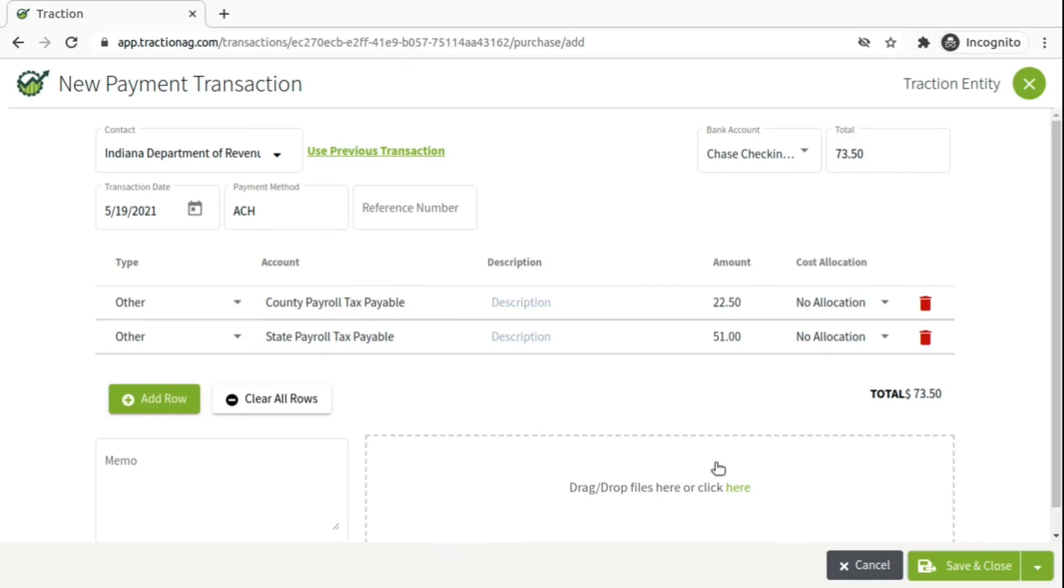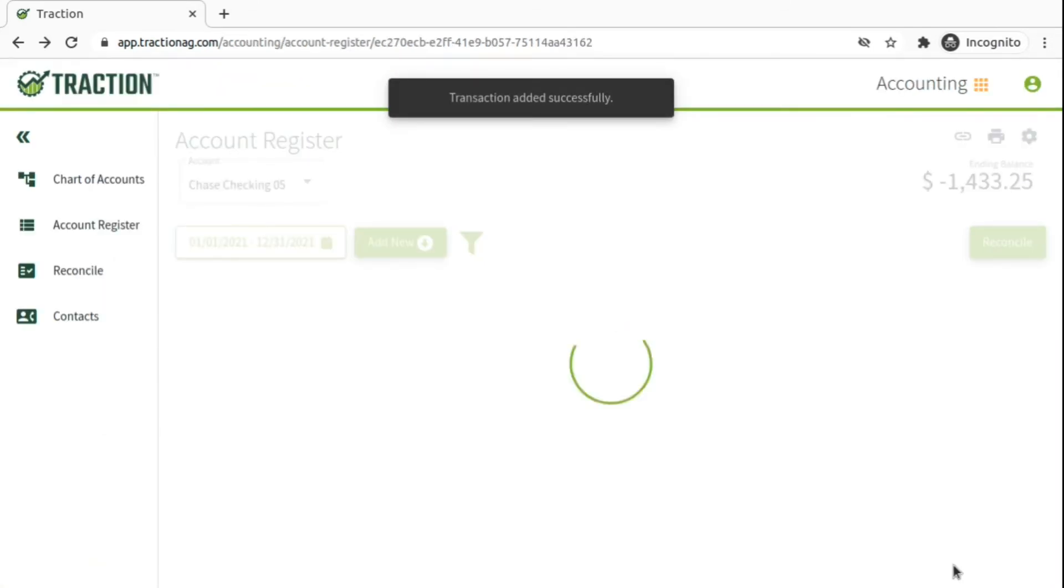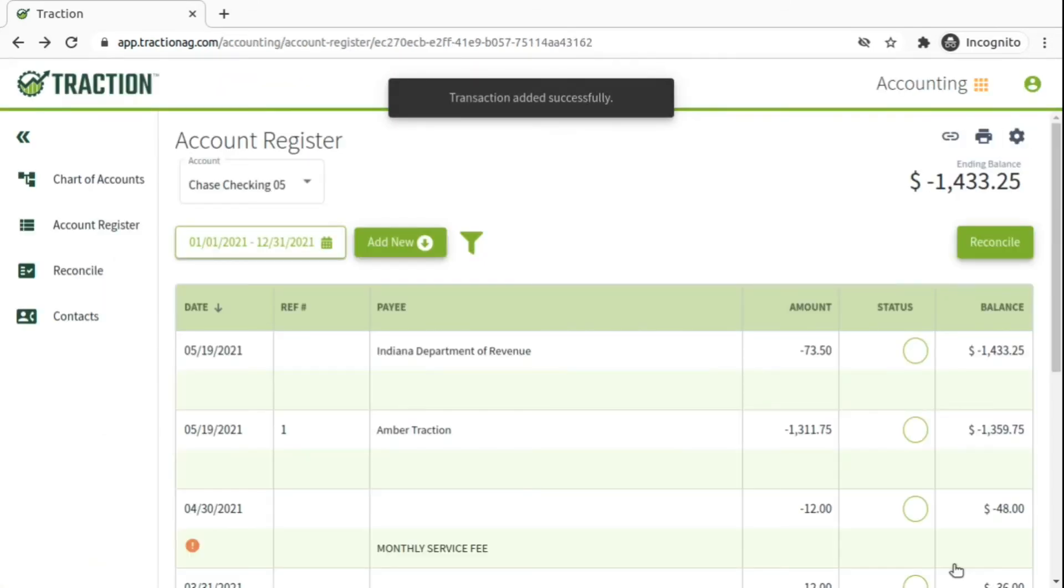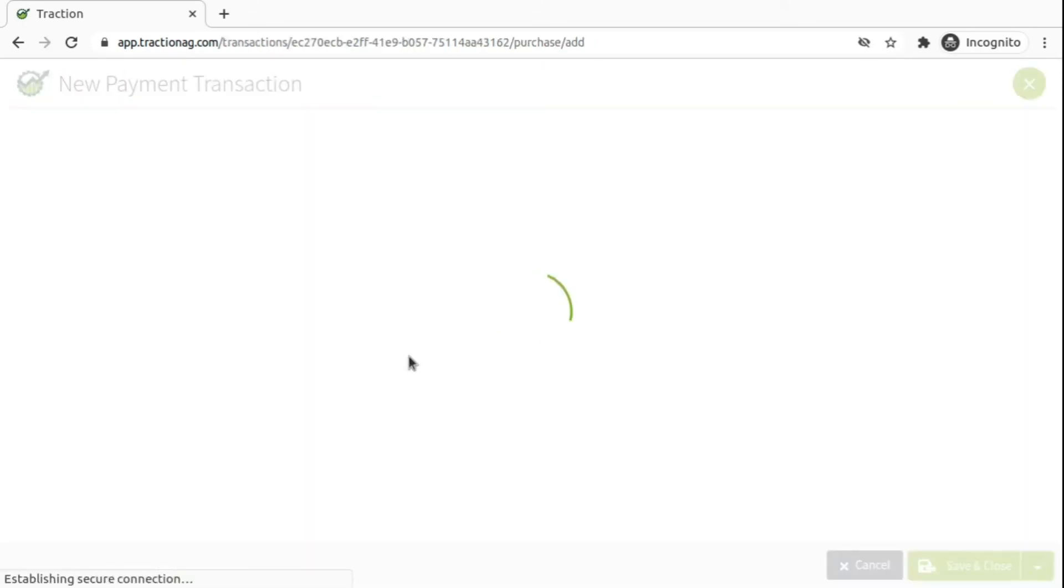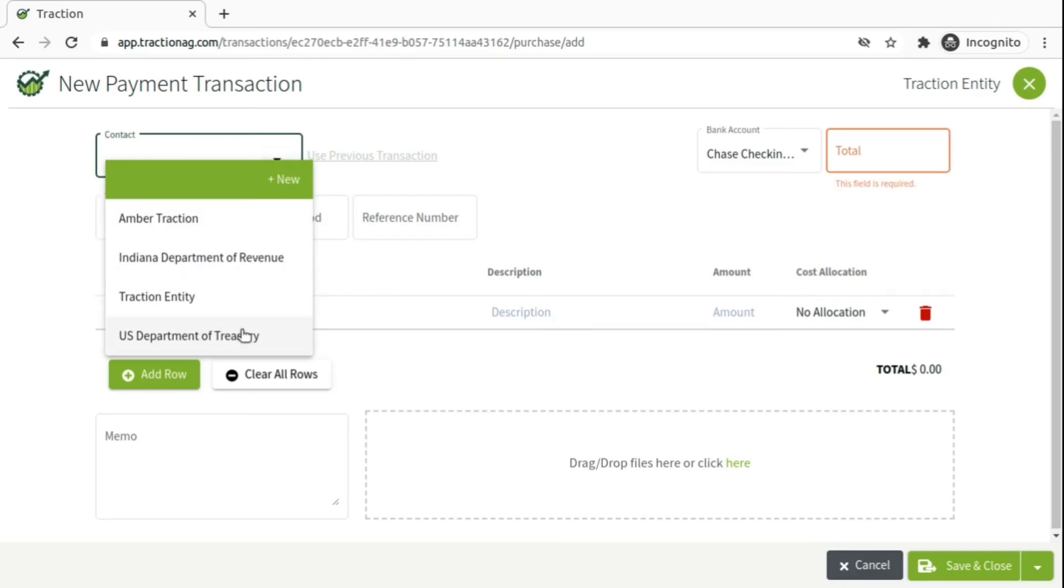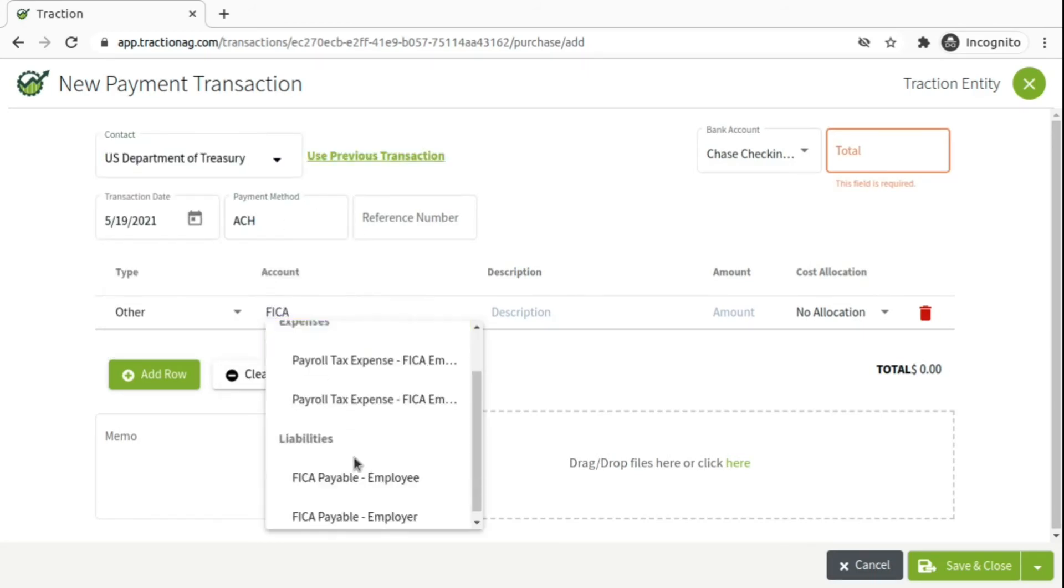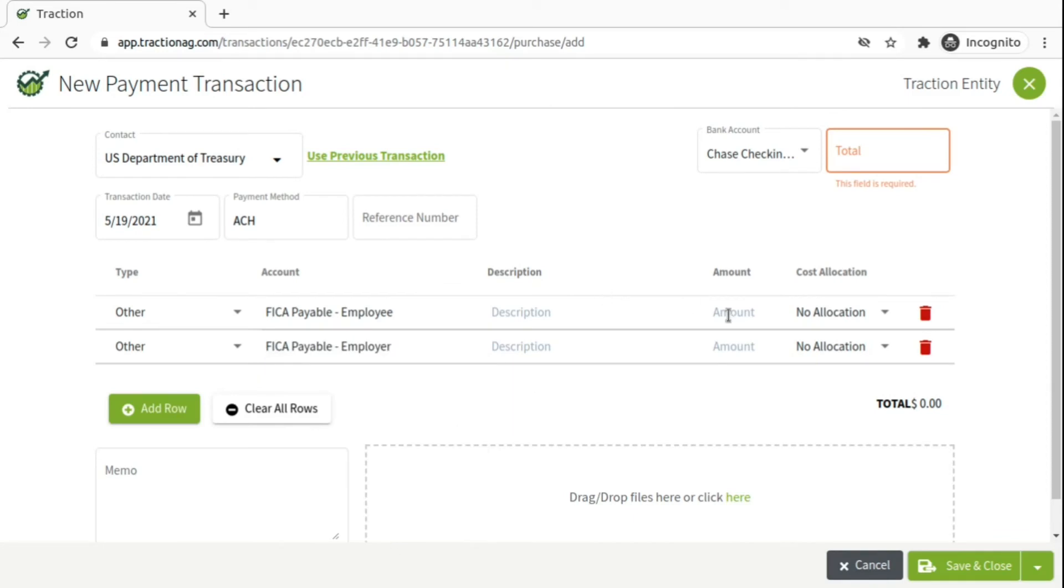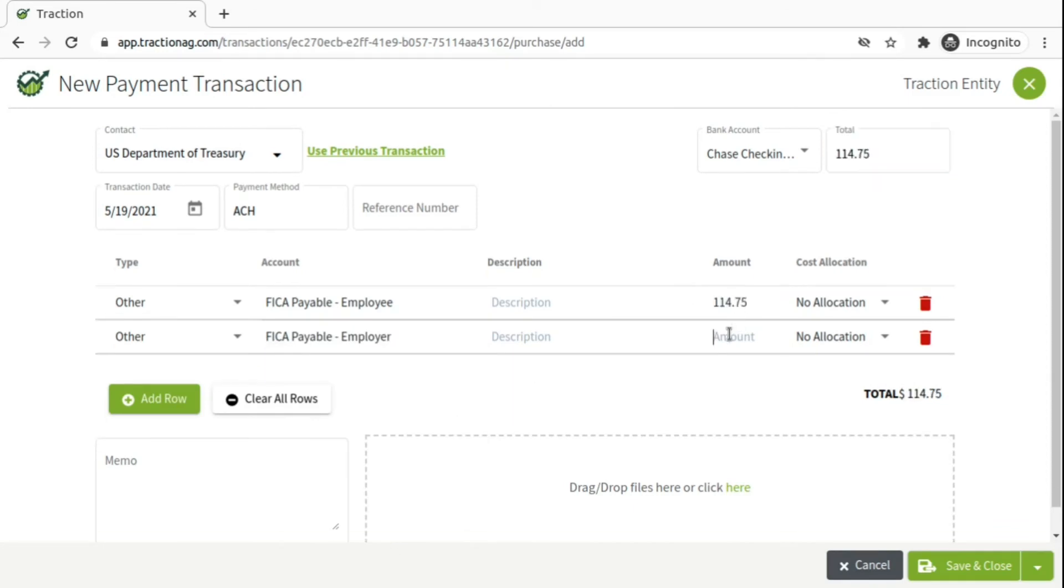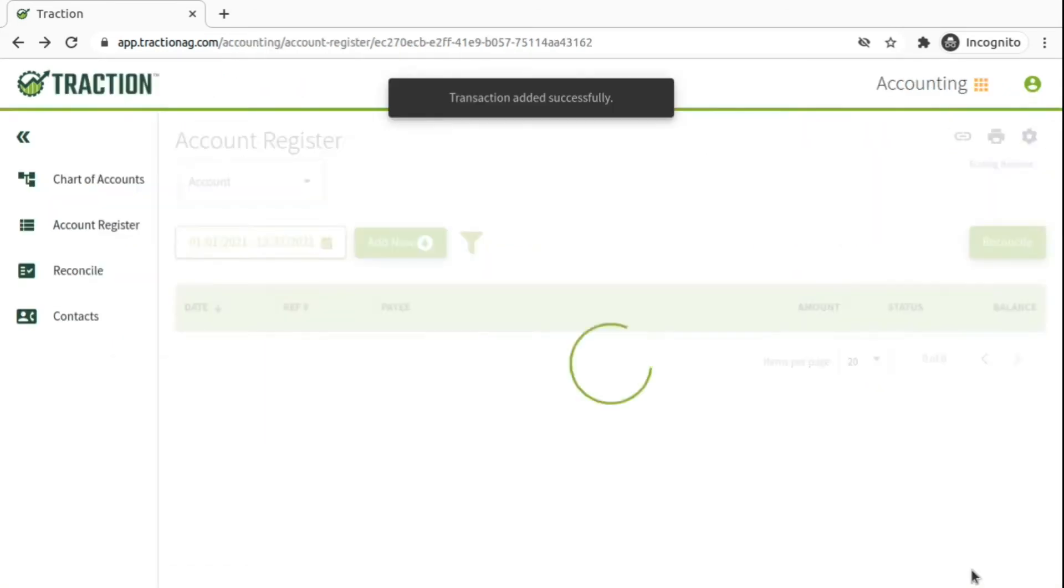We'll save and close that transaction. And we'll do the same for our federal. Contact, we'll put U.S. Department of Treasury. And you may have to add these contacts if they're not already in your system. We'll add the FICA for both employee and employer. And we'll save and close.